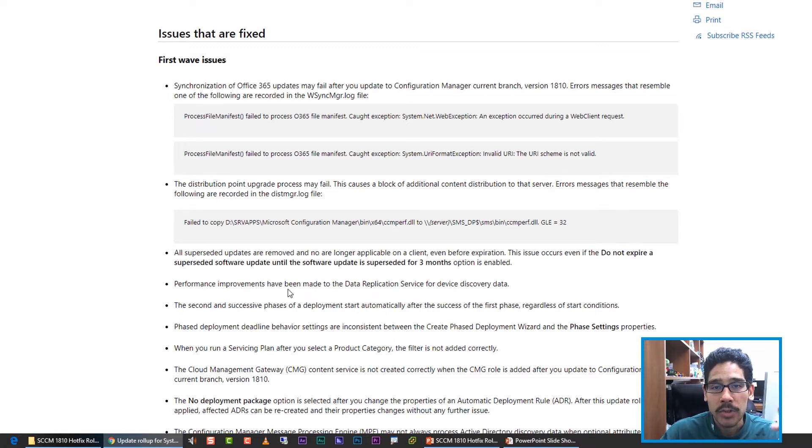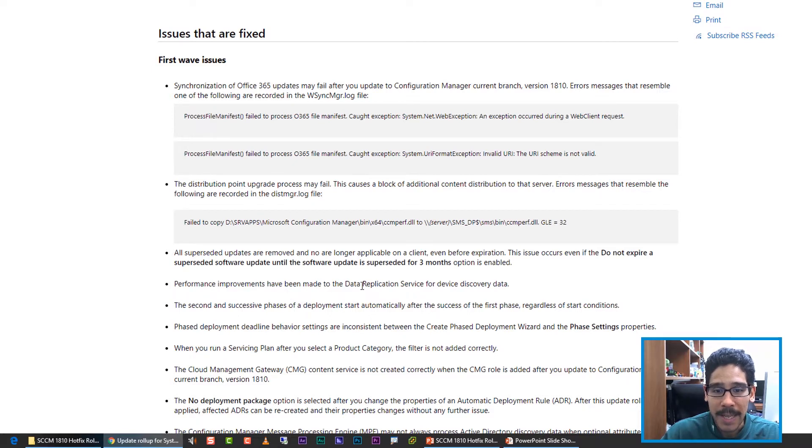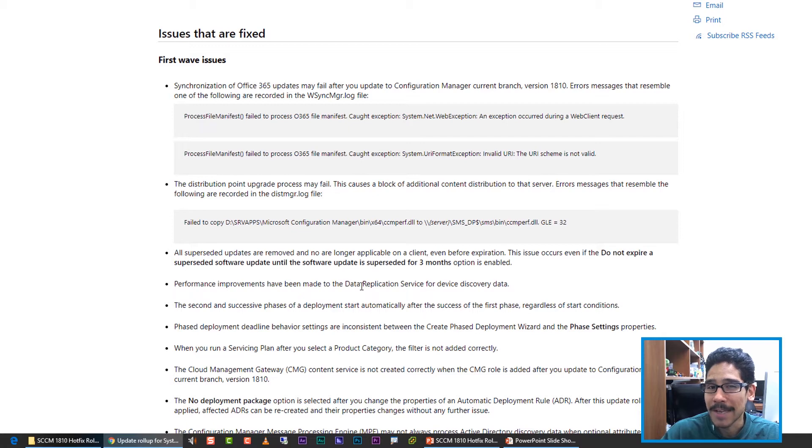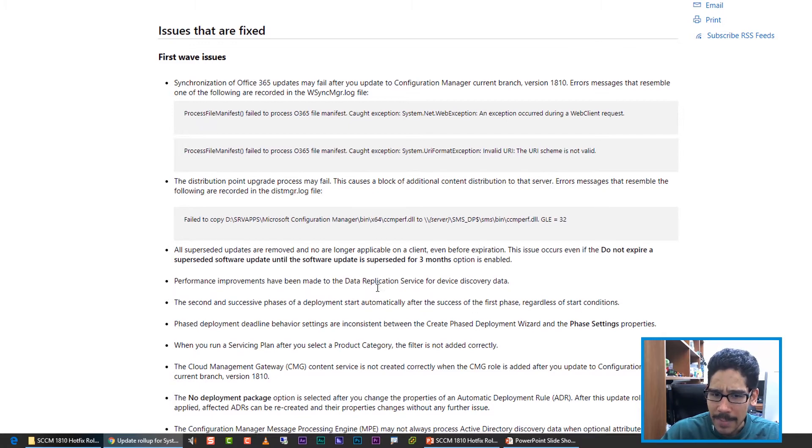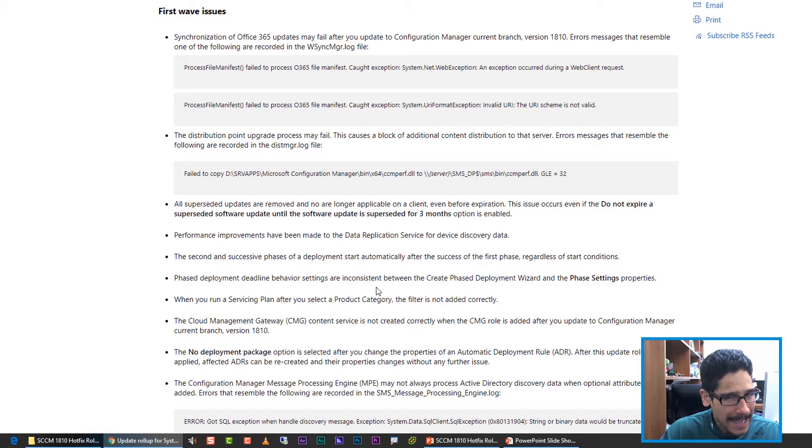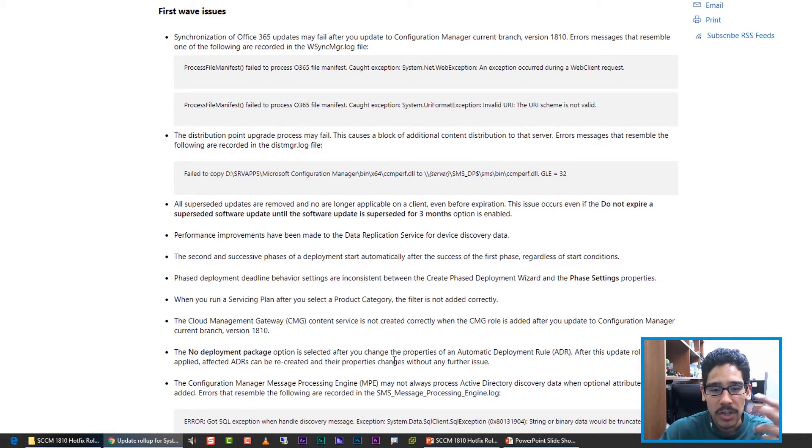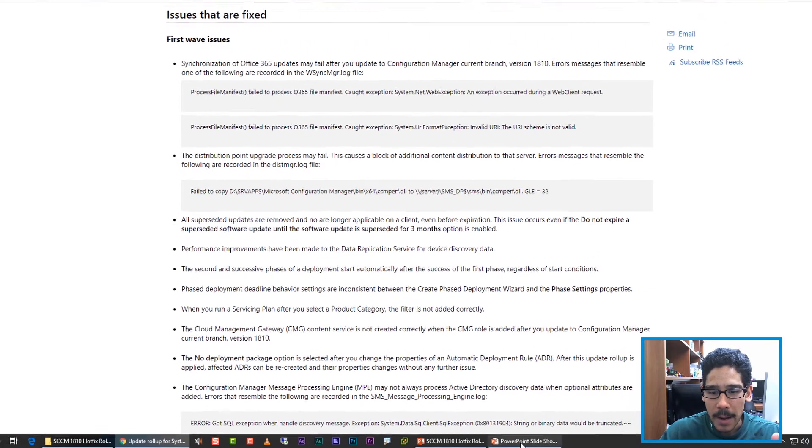It also seems that the rollup will improve performance for the data replication services within your device discovery. I mean, I pushed it out. I haven't seen any difference. I haven't had any issues as of yet, but it looks like it's a pretty good rollup.